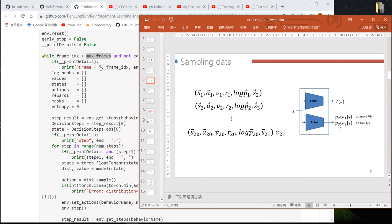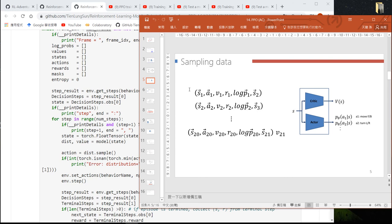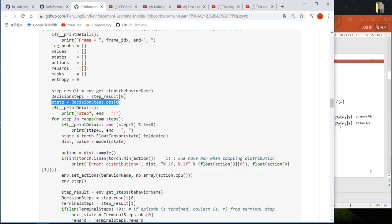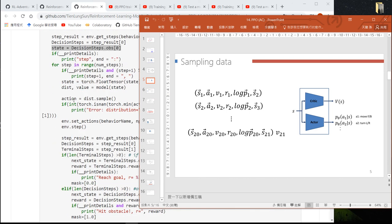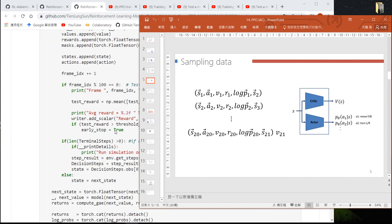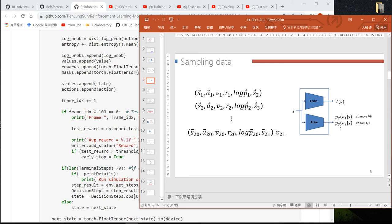After entering the while loop, first we calculate the first state, then enter the for loop and send this state to the neural network to get the action — a vector meaning actions A1 and A2, along with the value and the reward. We also calculate the log probability.